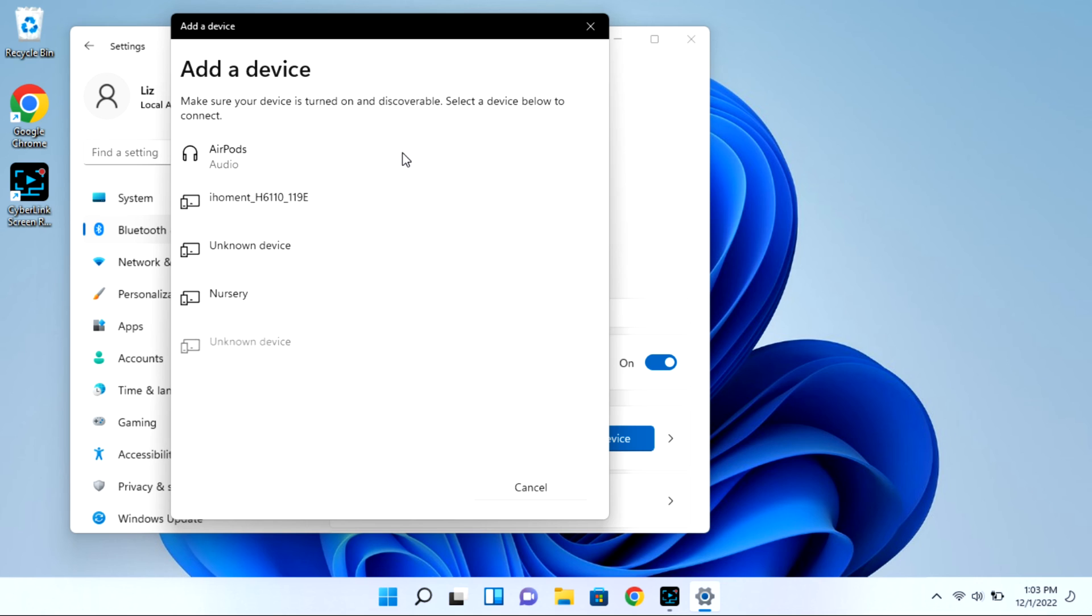As you can see, my AirPods showed right up, but I'm going to go ahead and click on them and they won't immediately connect.